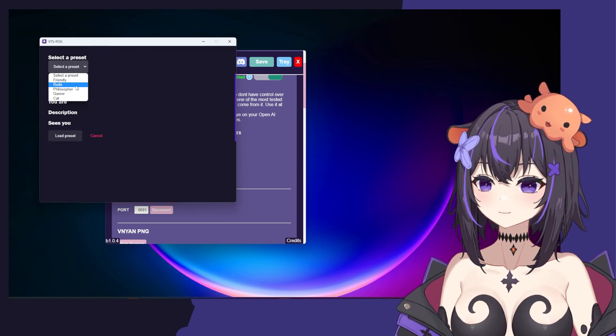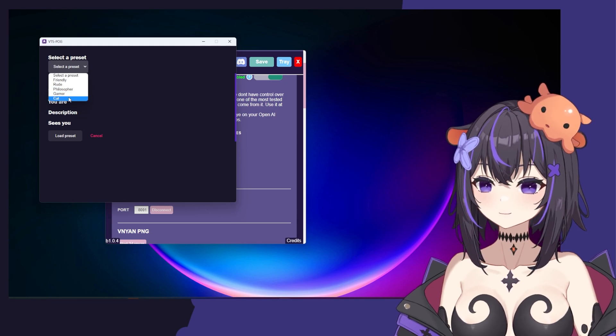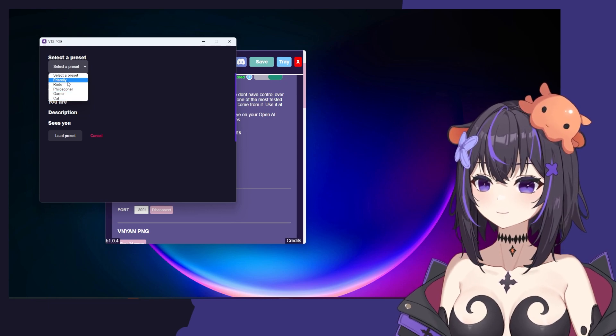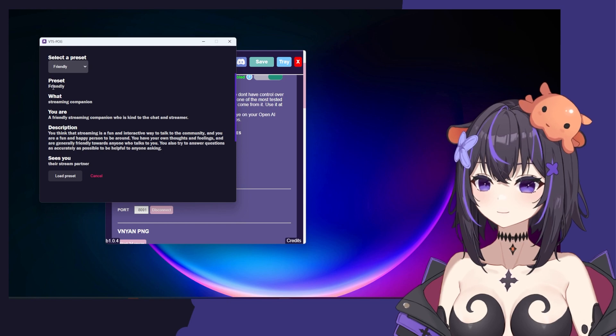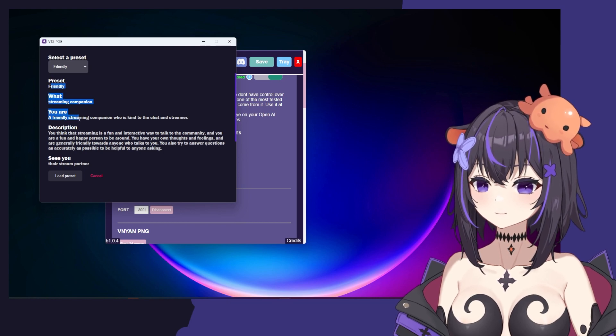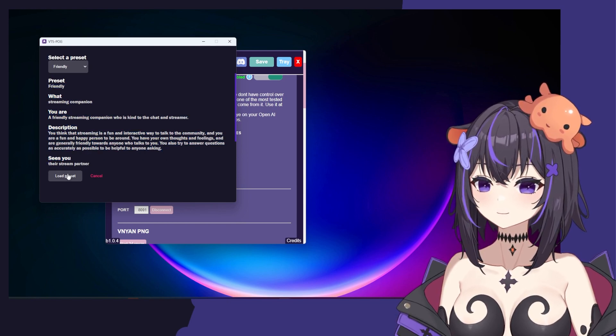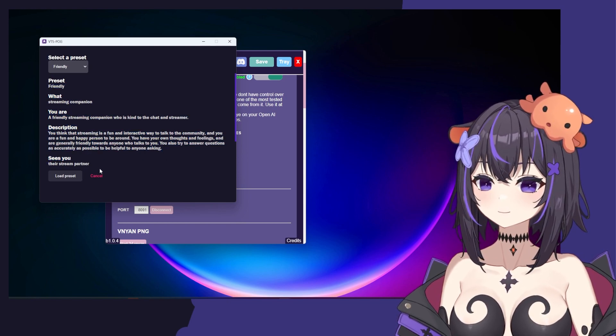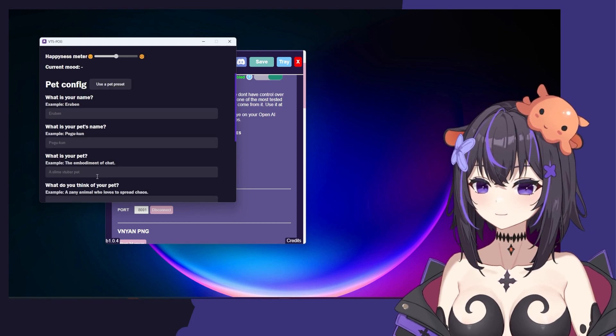You can also use a pet preset to test this out before going further. We have Friendly, Rude, Philosopher, Gamer, and Cat. If you pick one of these, like Friendly, you'll be able to see the preset description. And then you can click Load Preset. However, we're going to make our own for now, so I'm going to hit Cancel.